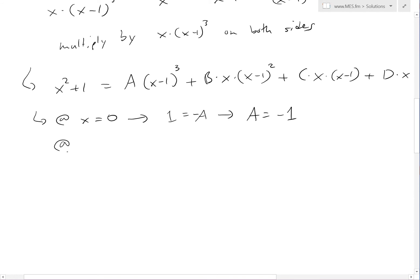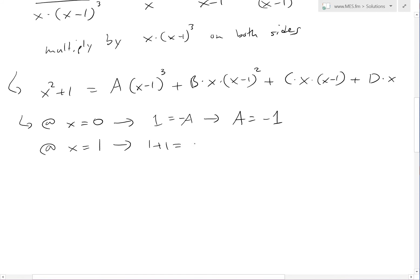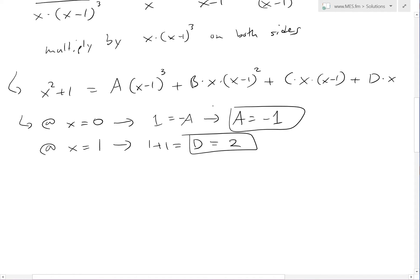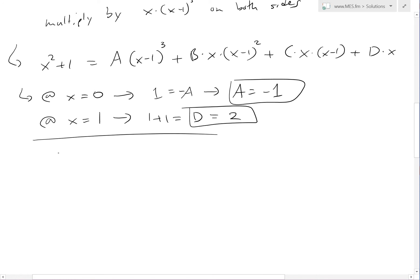Now we can also put x equals 1 so that the x minus 1 terms become 0. At x equals 1, we get 1 plus 1 on the left side, which is 2. The A, B, and C terms all go to 0, and we have D times 1, so D equals 2.